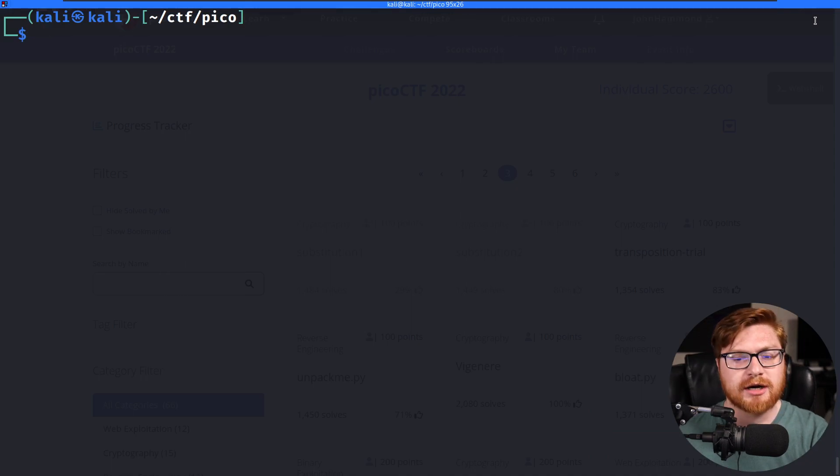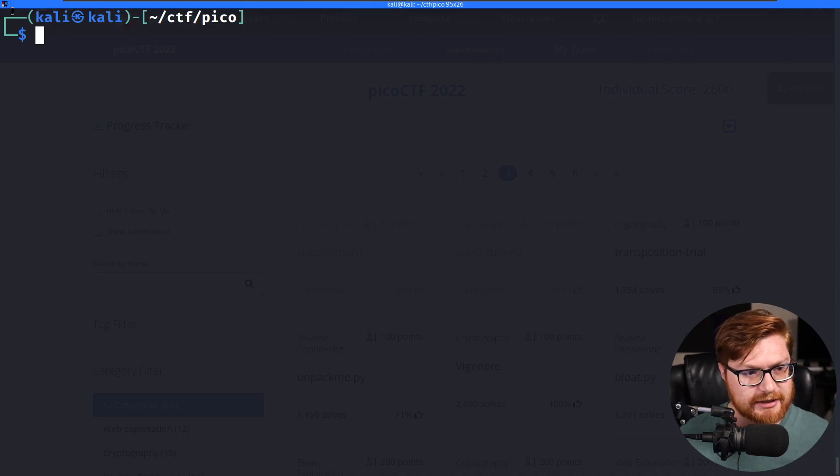How's it going everybody? Welcome back to another YouTube video showcasing more of the Pico CTF 2022 capture the flag training environment. Alright, I'm going to hop over to my computer screen.